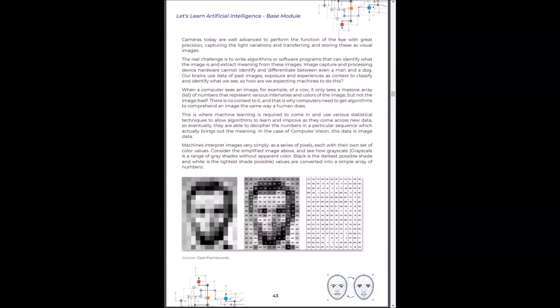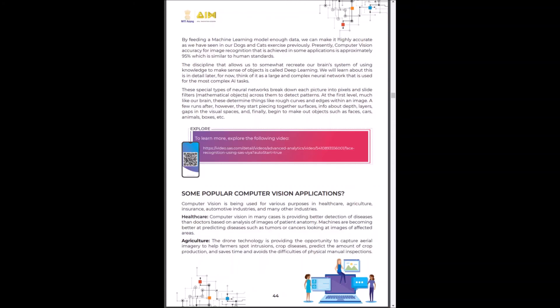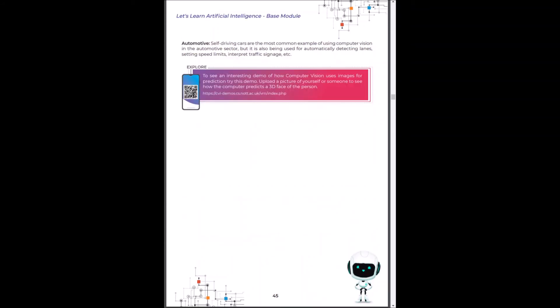Nowadays, cameras are very precise and they can analyze a picture in a split second. Some popular computer vision applications are in fields of healthcare, agriculture and automobile.